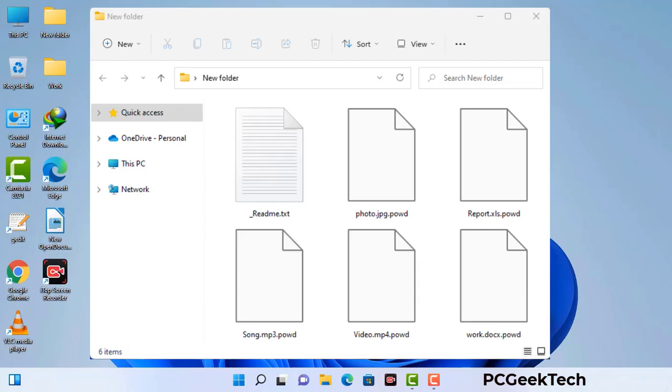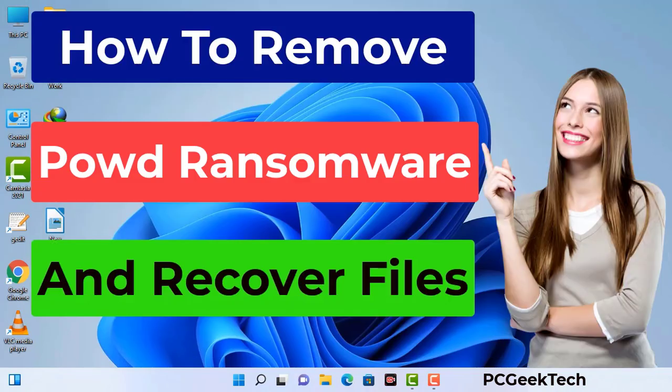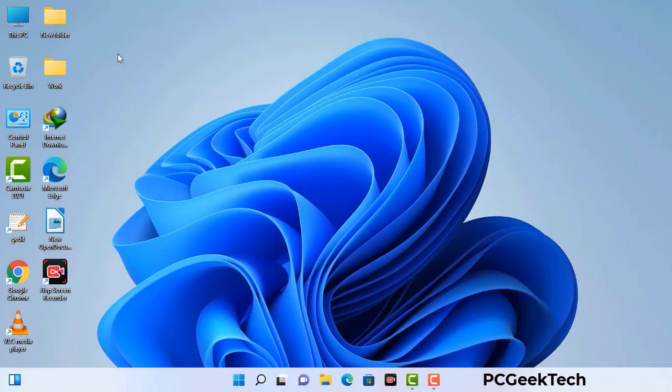Today I am going to help you remove a dangerous ransomware virus from your computer. First of all, you need to start your computer in safe mode with networking.